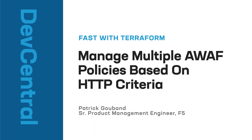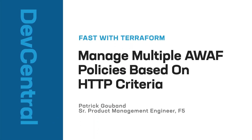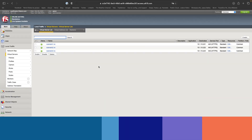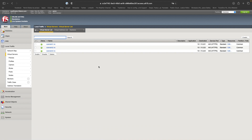In this video, we will show you how to use the new fast Terraform resources to deploy applications. For the use case, we will deploy an HTTPS application using an LTM policy. We can specify, based on HTTP criteria, to select a pool or a WAF policy. One of the use cases will be in public cloud when you have only one public IP — one virtual server, one LTM policy — and you can select the pool based on the host name, the URI, and also the WAF policy attached to the specific branch of your LTM policy.